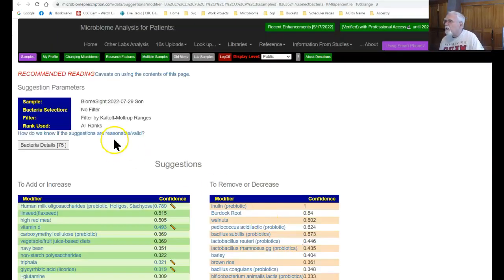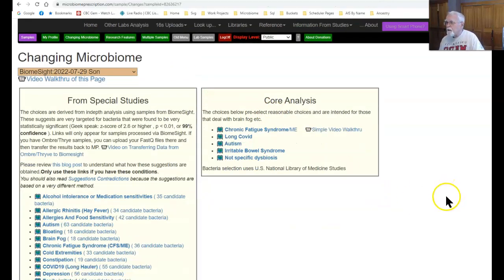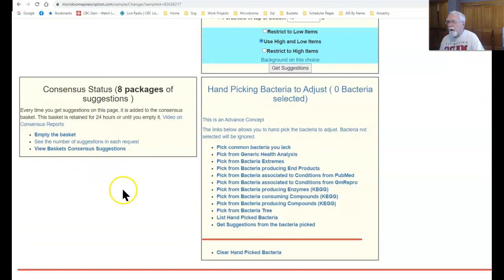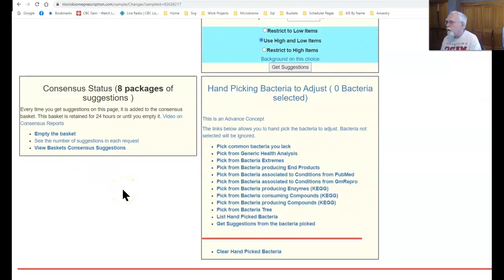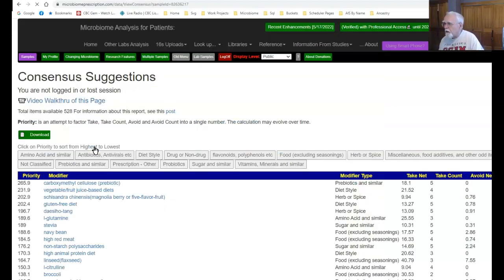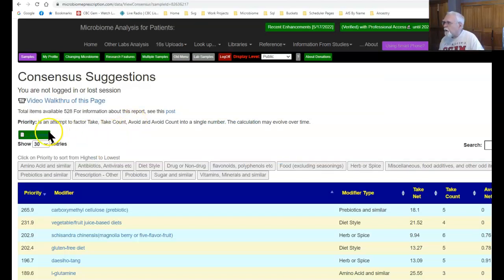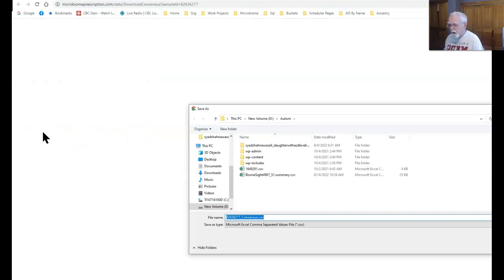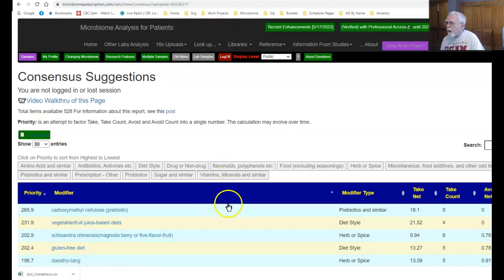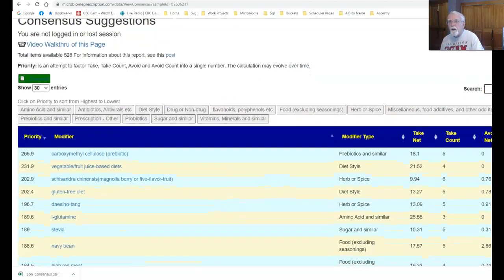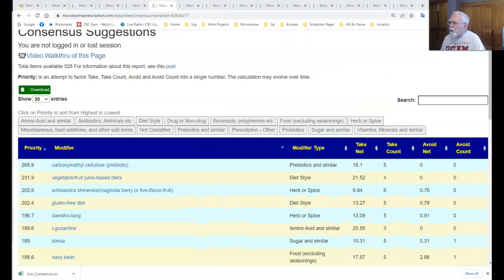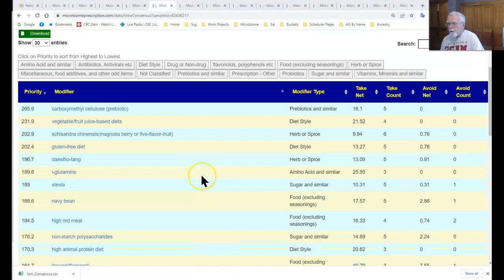So we have now done a bunch of them. If you go down to the bottom here you see we have eight packages, so we have eight packages of suggestions. Now we're going to look at the consensus report by just clicking here. First thing I'm going to do is I'm going to simply download the suggestions so that we can come back and look at it later. Now we see the things that are there. Let me just make the screen a little bit better.